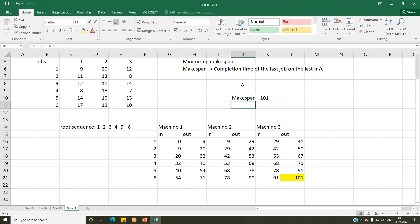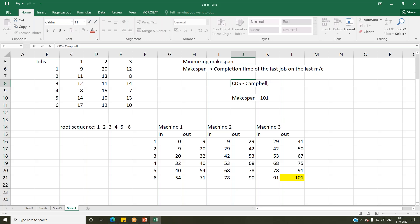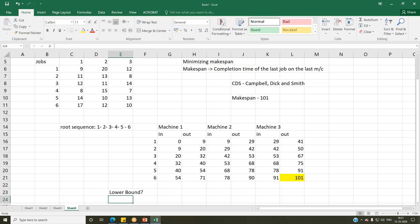In order to comment on the quality of the heuristic solution, there are multiple ways. One can use the CDS heuristic — Campbell, Dickson, and Smith — used when you have more than two machines. But if comparing one heuristic with another, it is only relative performance. For absolute performance it is better to generate a lower bound. Can someone think of what could be a lower bound in this case?